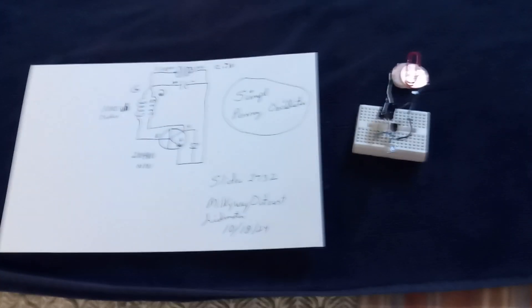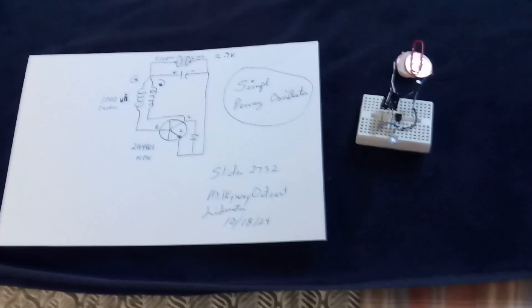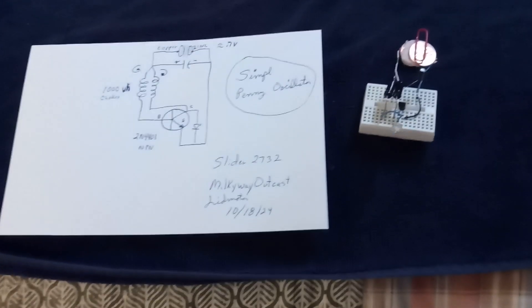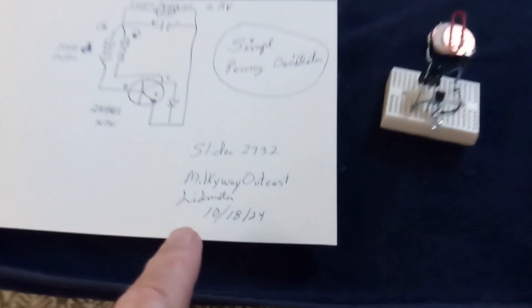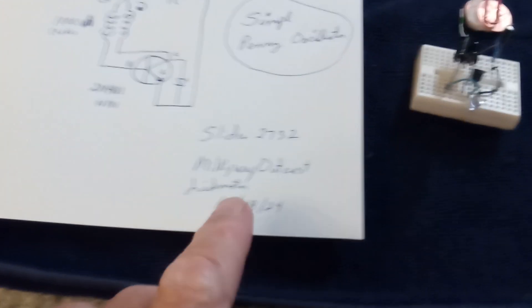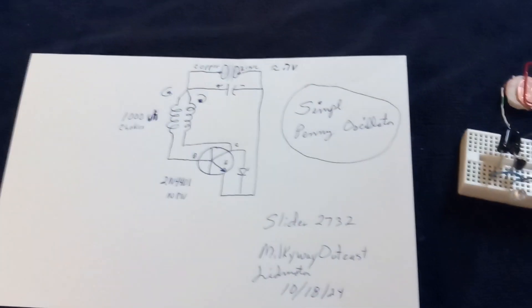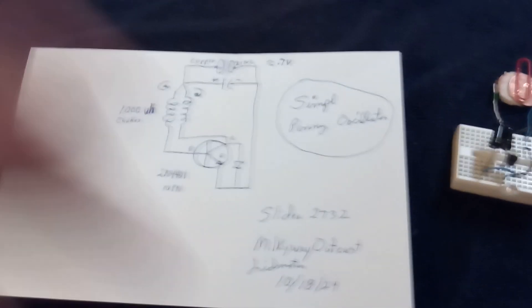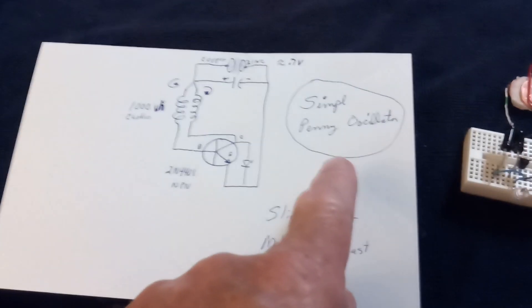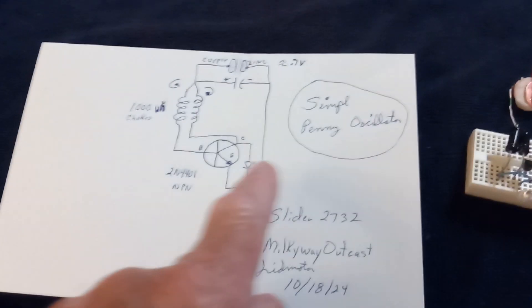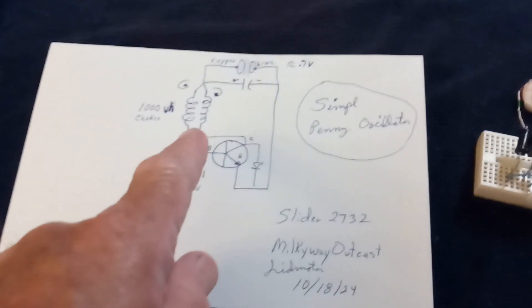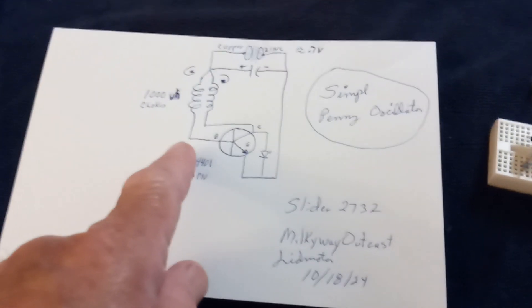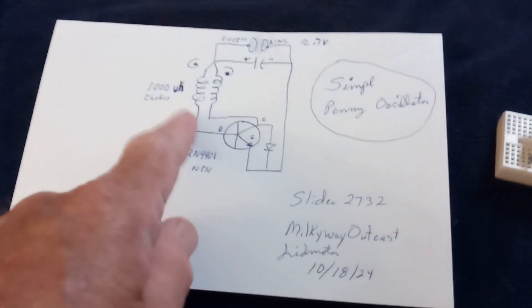Okay, well this is a replication of a project that Slider and a guy named Milky Way Outcast have put together, and it's based on my penny oscillator circuit, which was a joule thief where right in here on the base circuit I have put a capacitor and a one meg variable resistor.